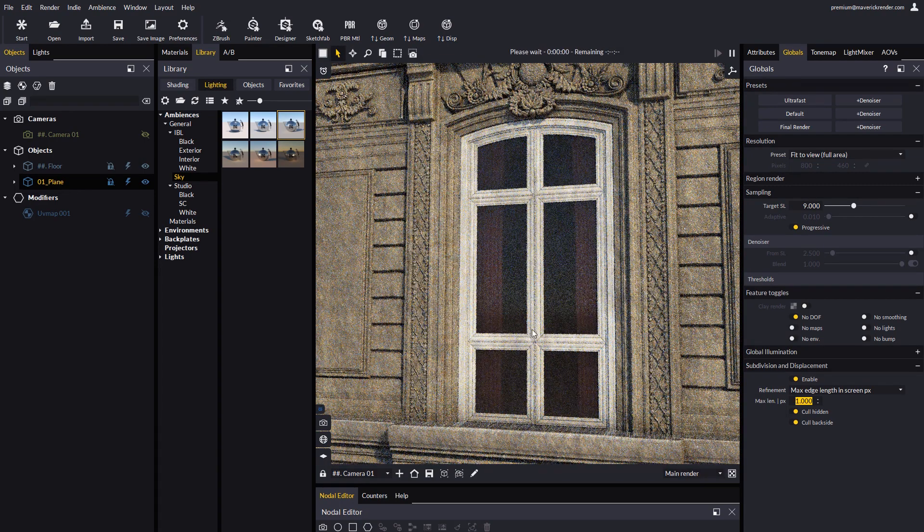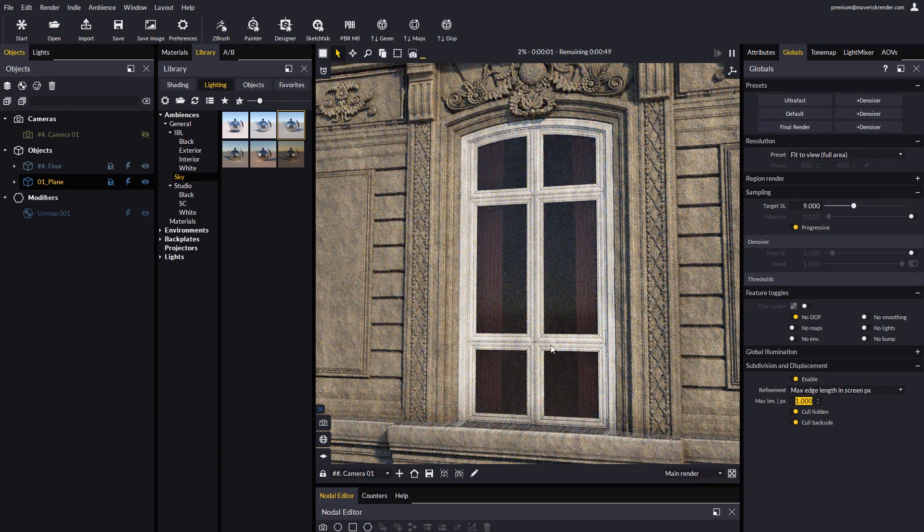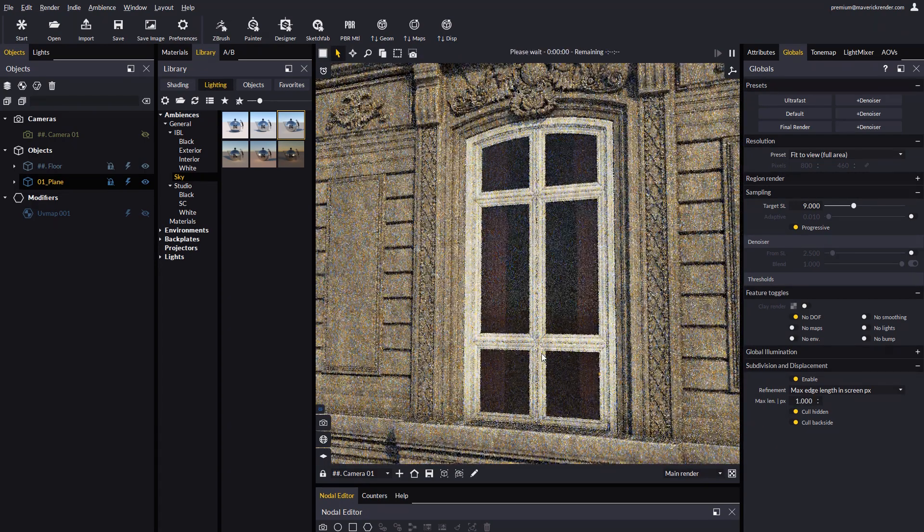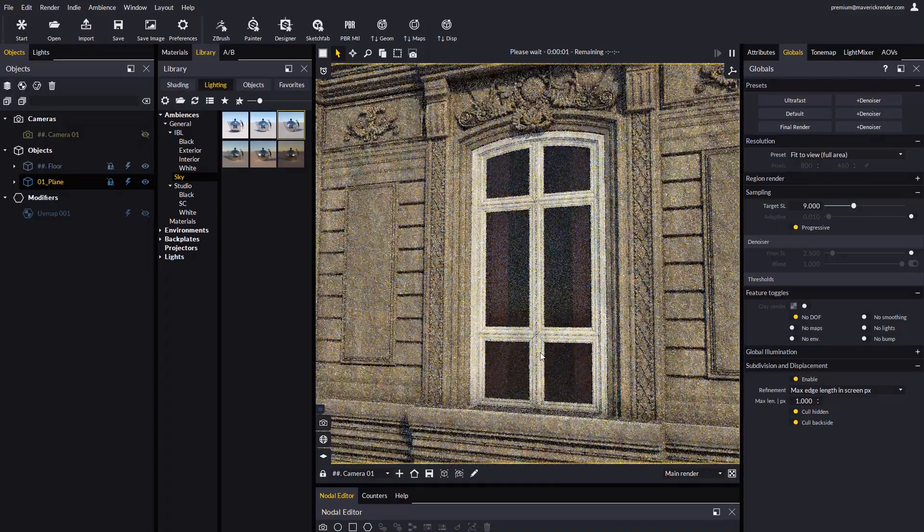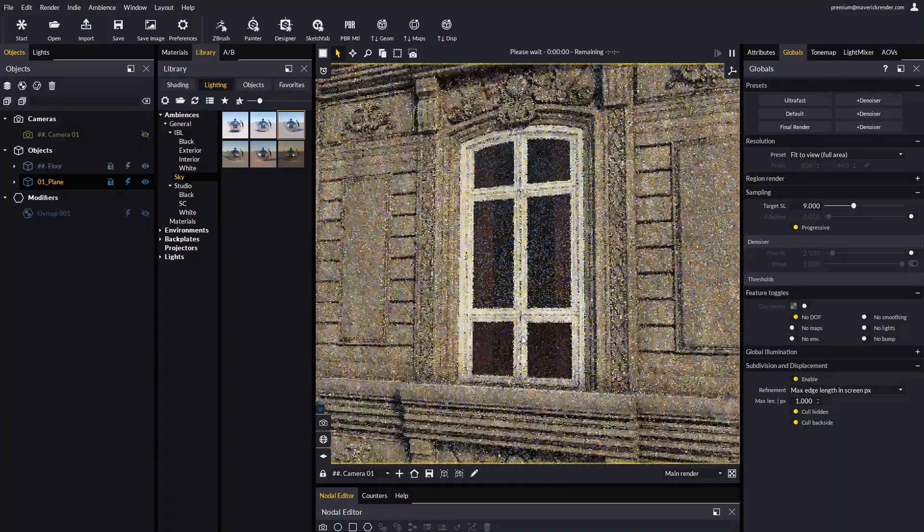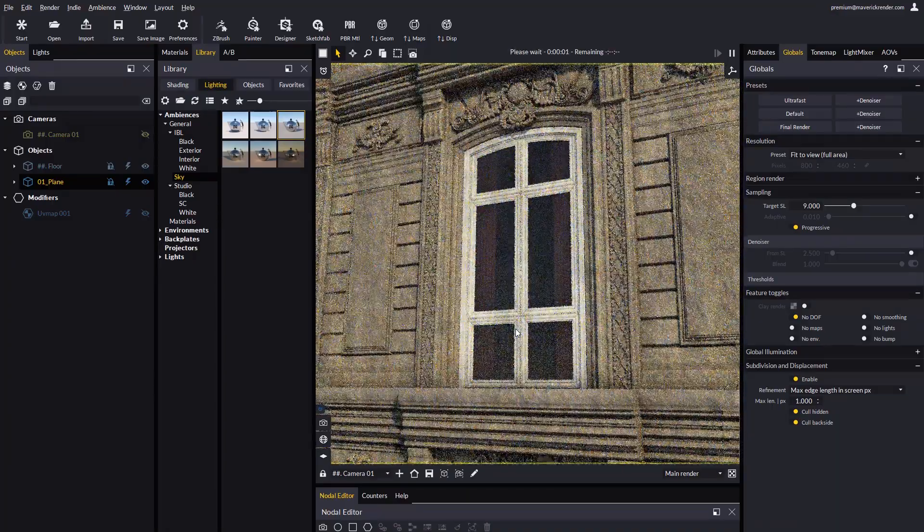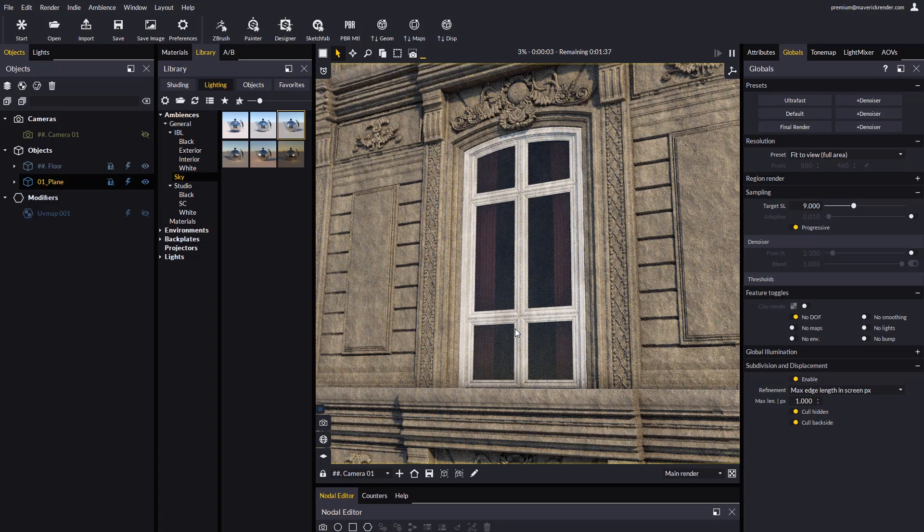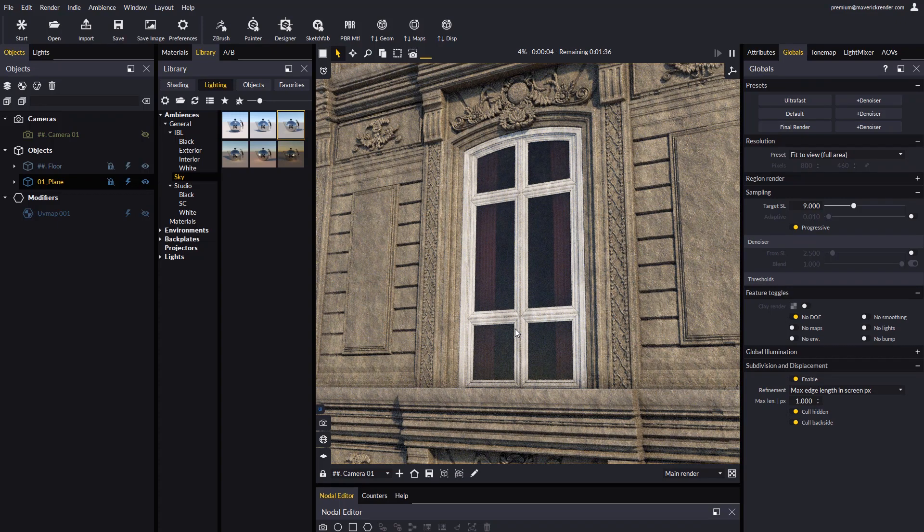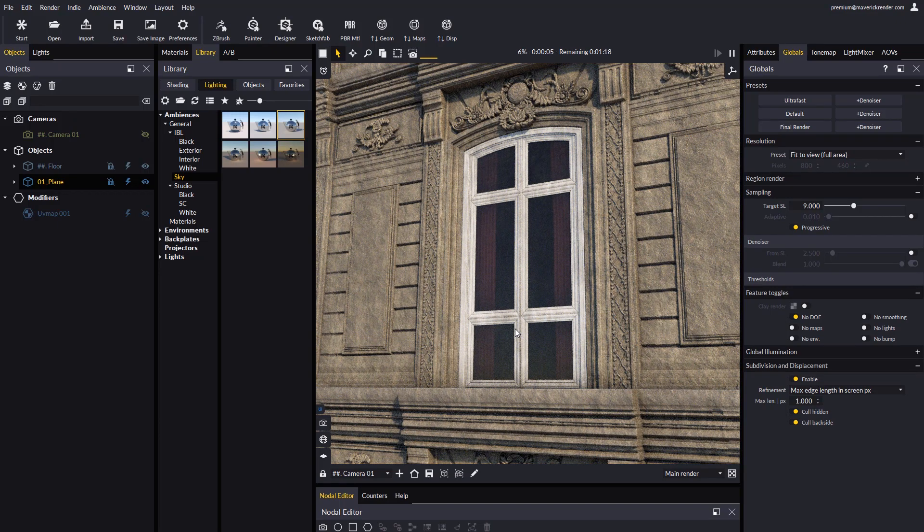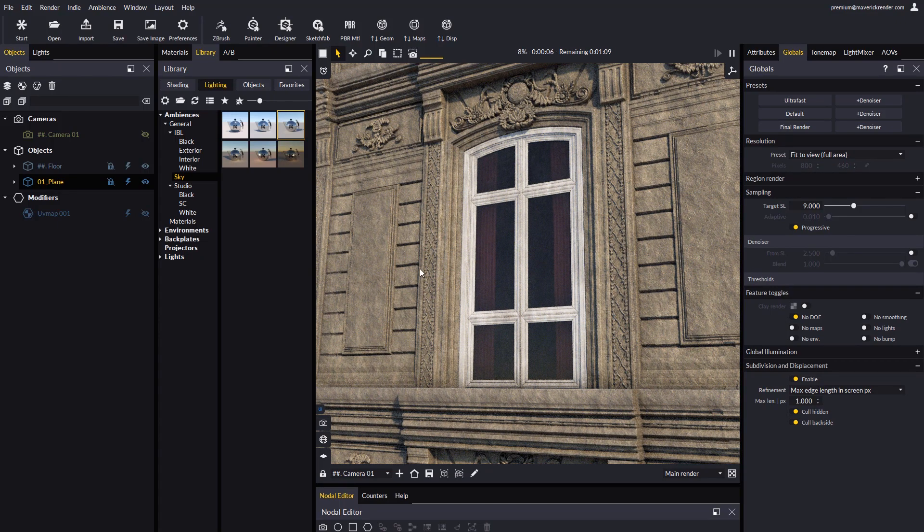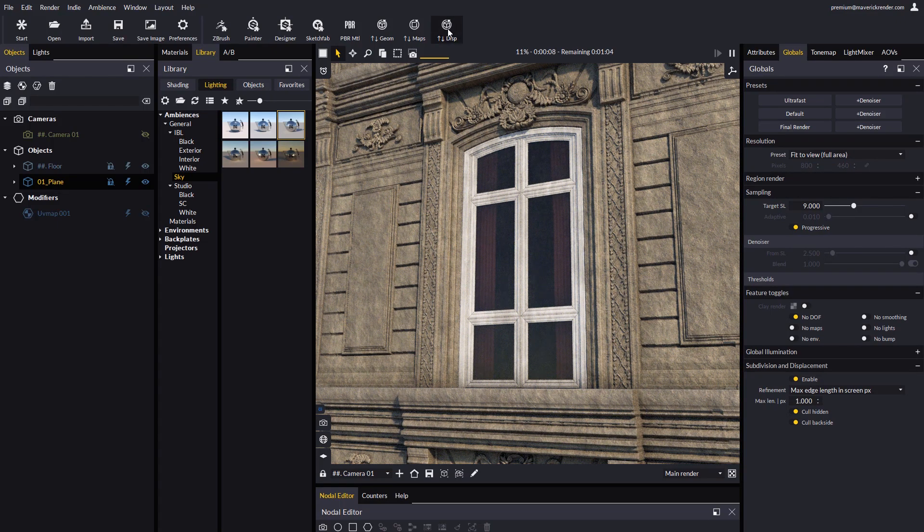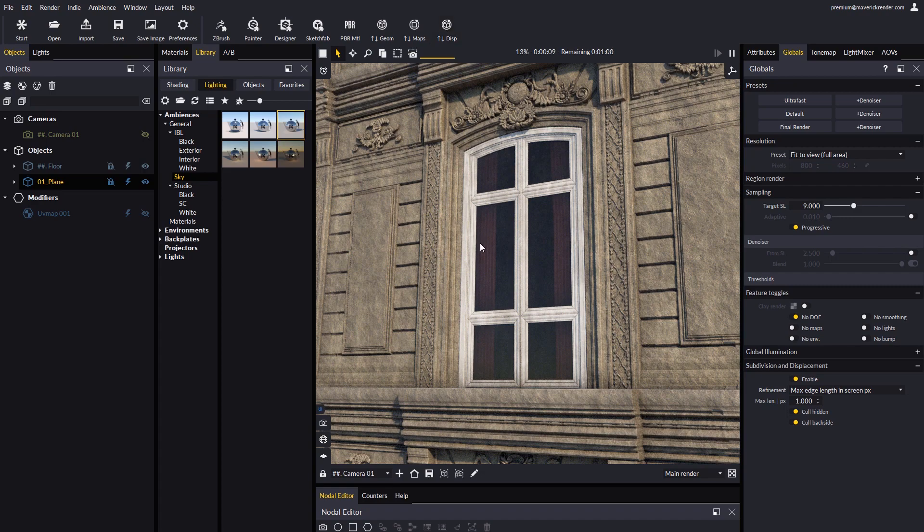As a summary for this video, keep in mind that displacement must be updated explicitly when the UV map gizmo or settings change. This is all for now. See you in the next video. Have fun rendering with Maverick!